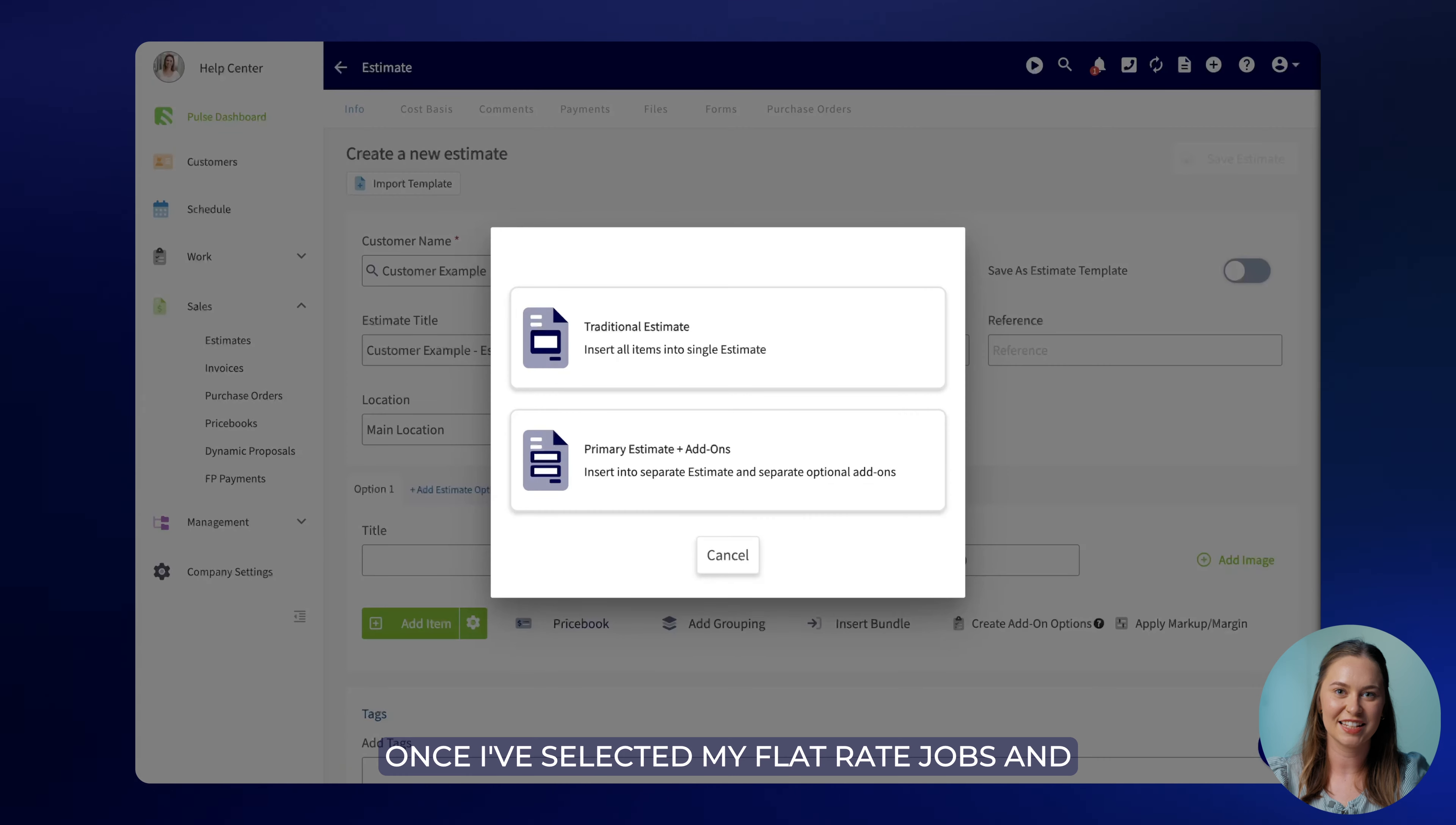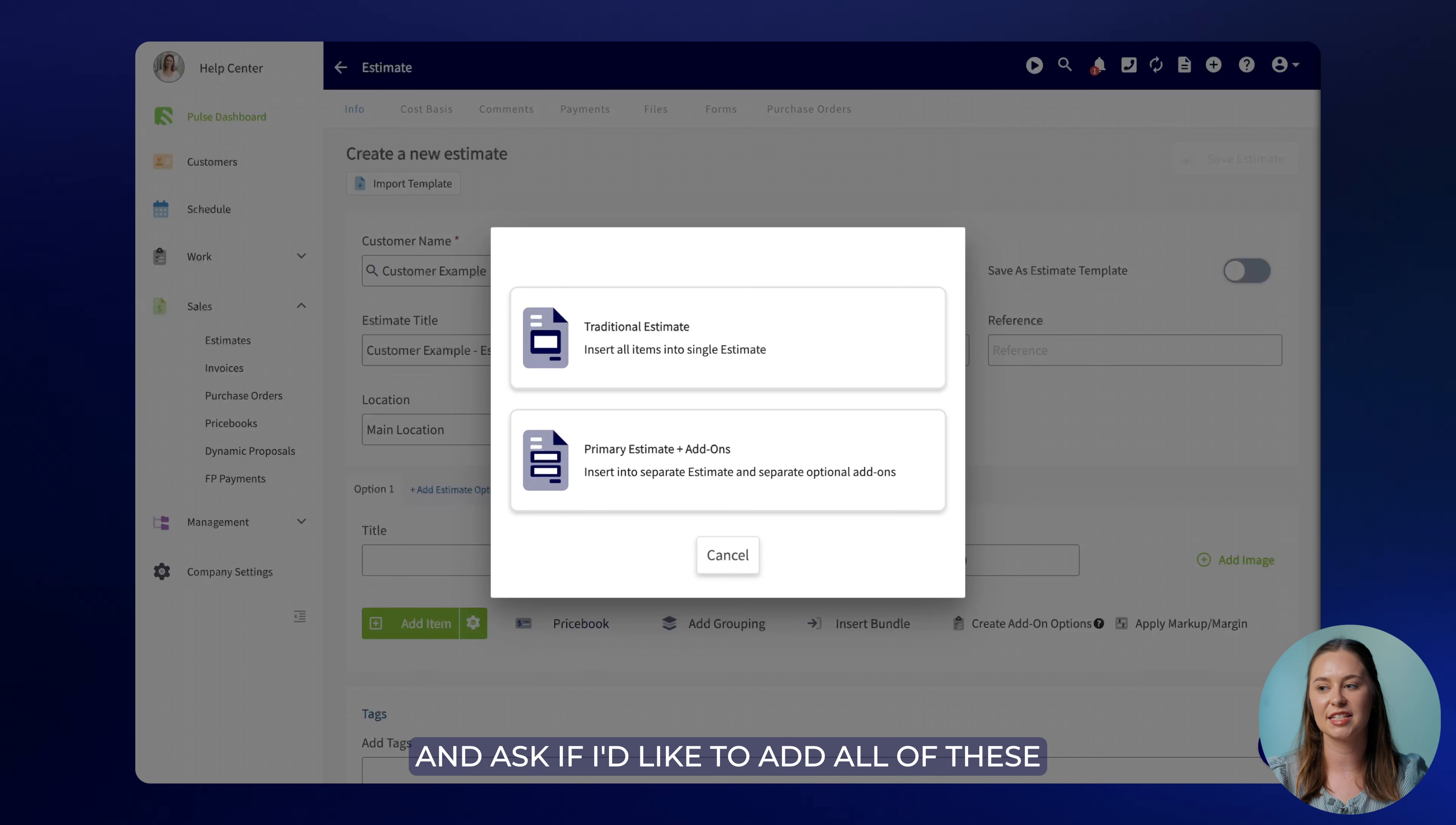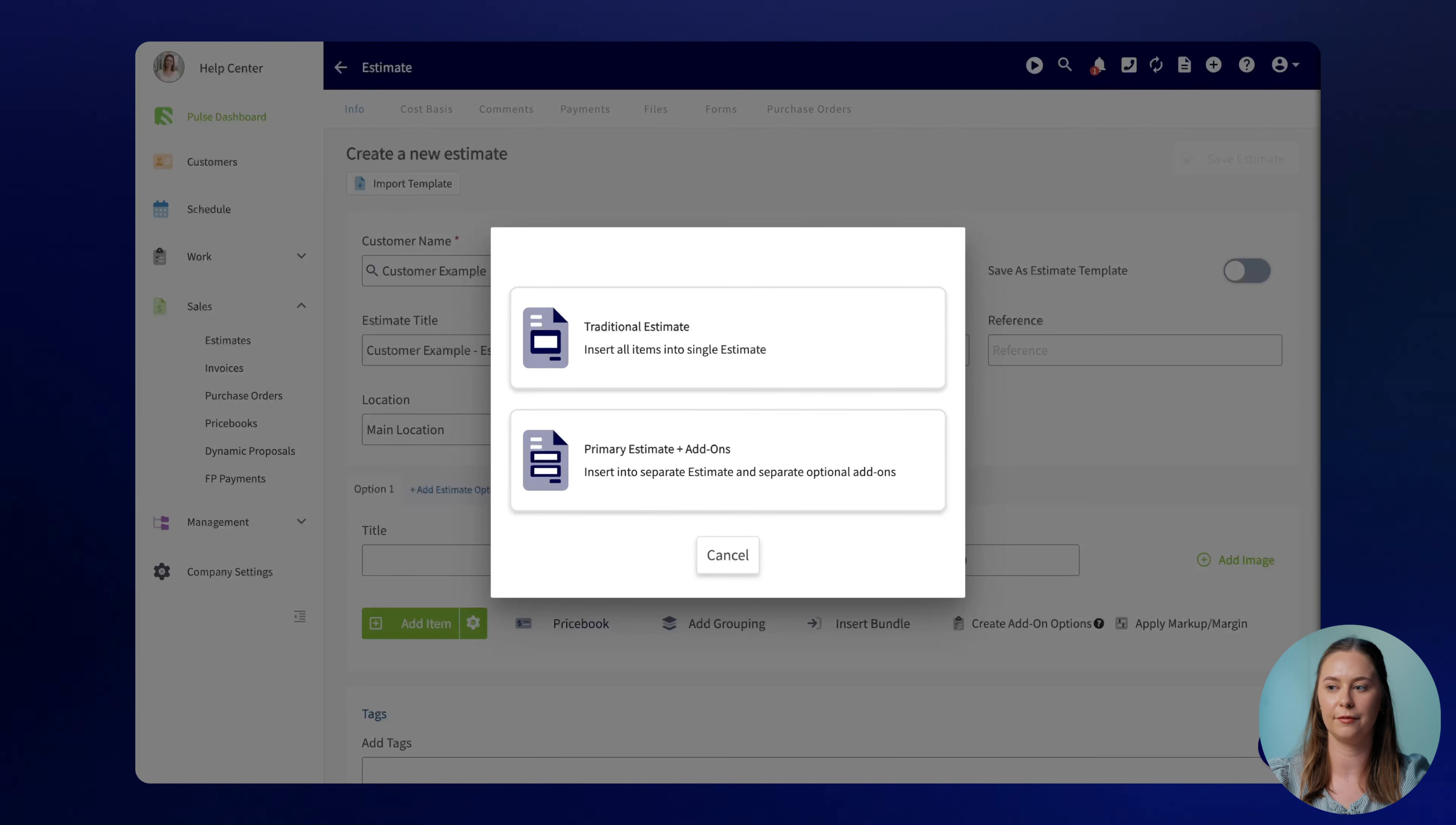Once I've selected my flat rate jobs and any add-ons FieldPulse will prompt me and ask if I'd like to add all of these items into a single estimate or if I'd like to separate my add-ons from the rest of the estimate.